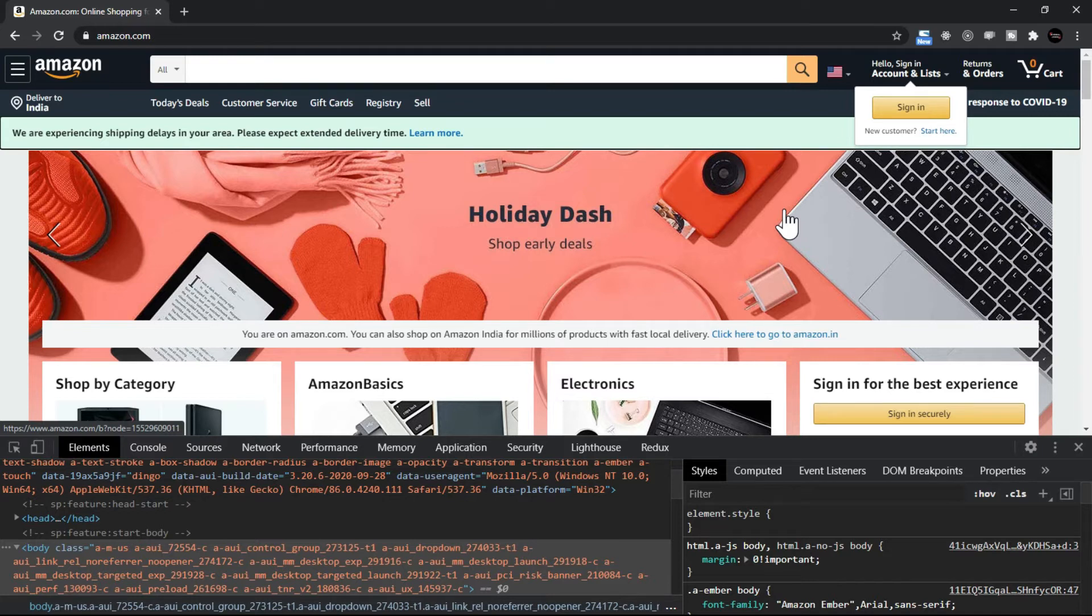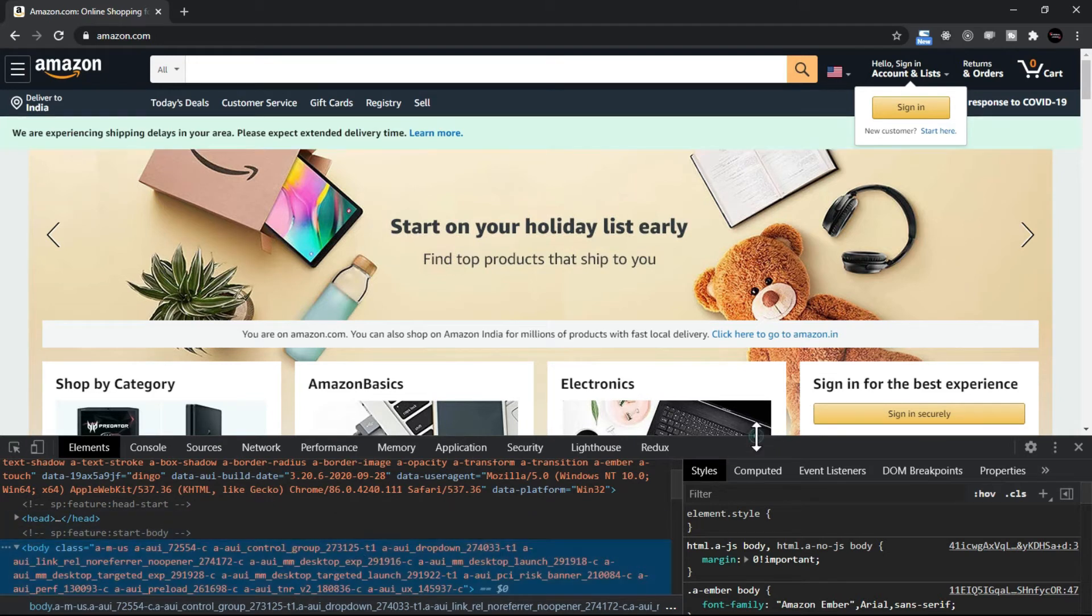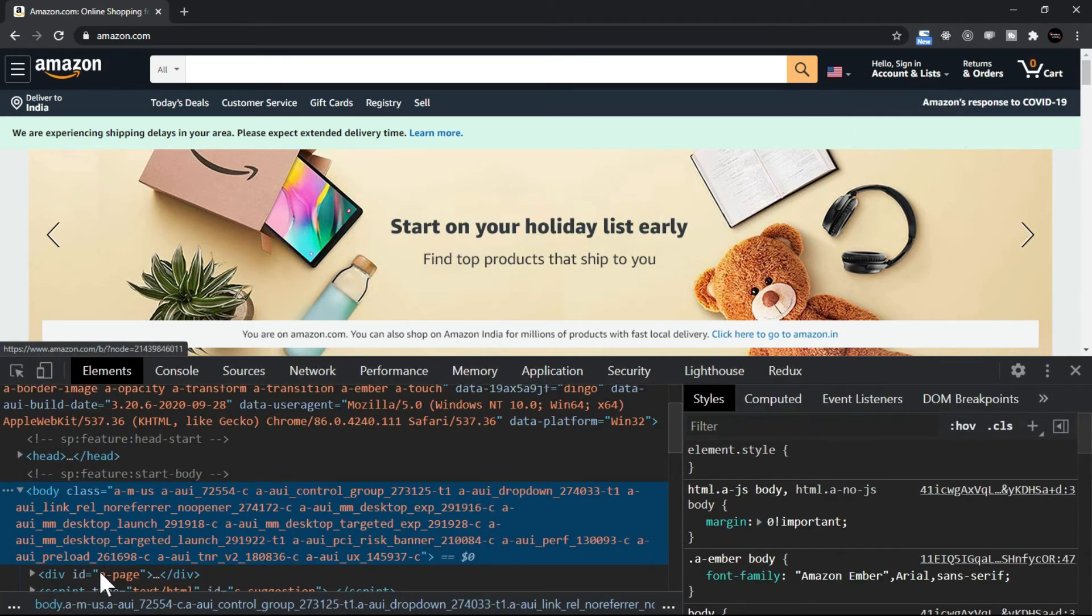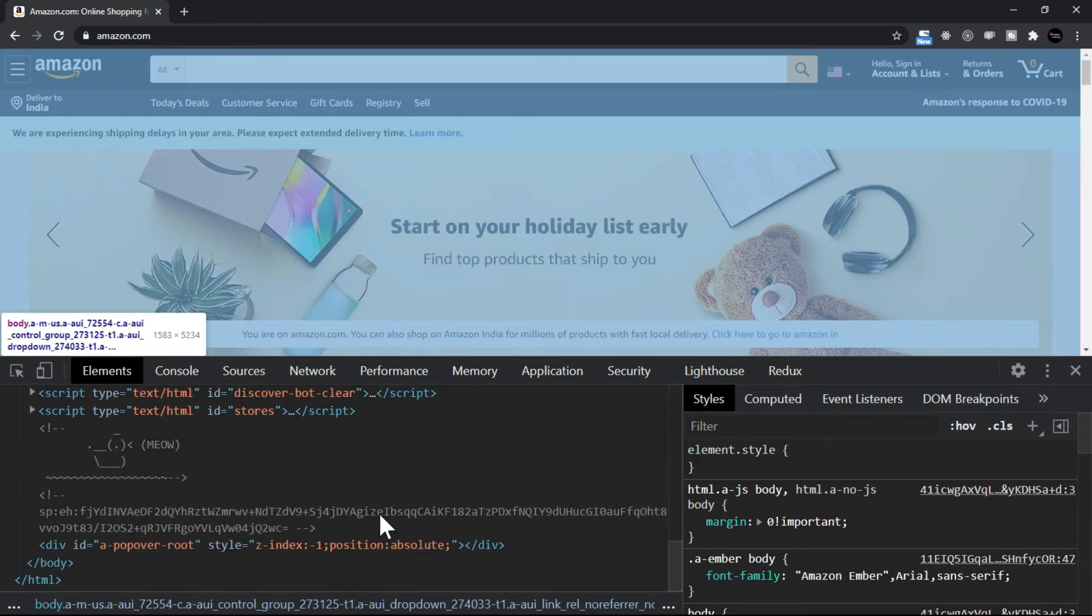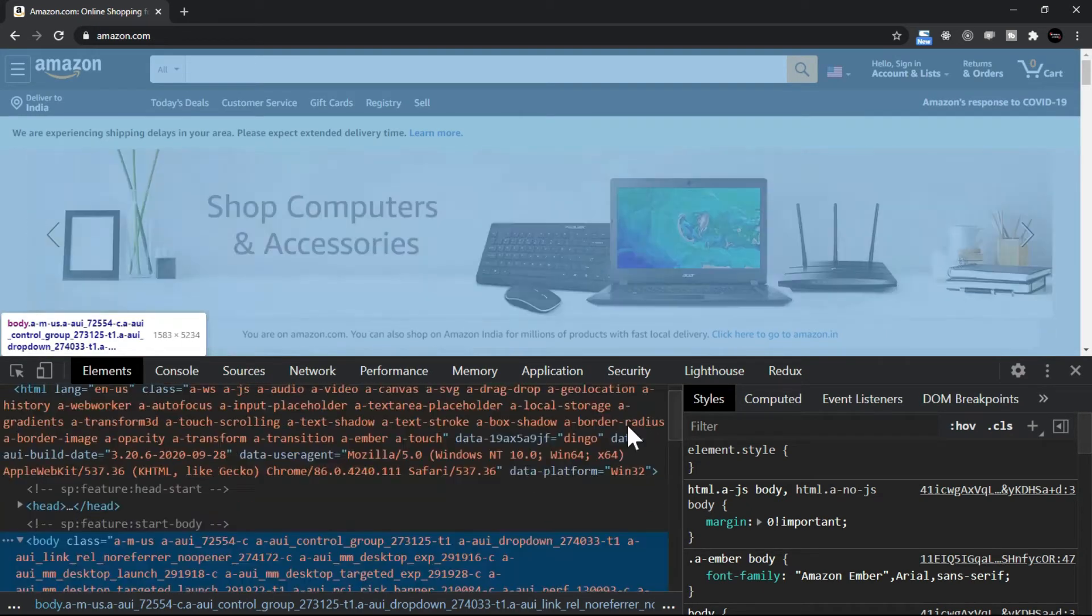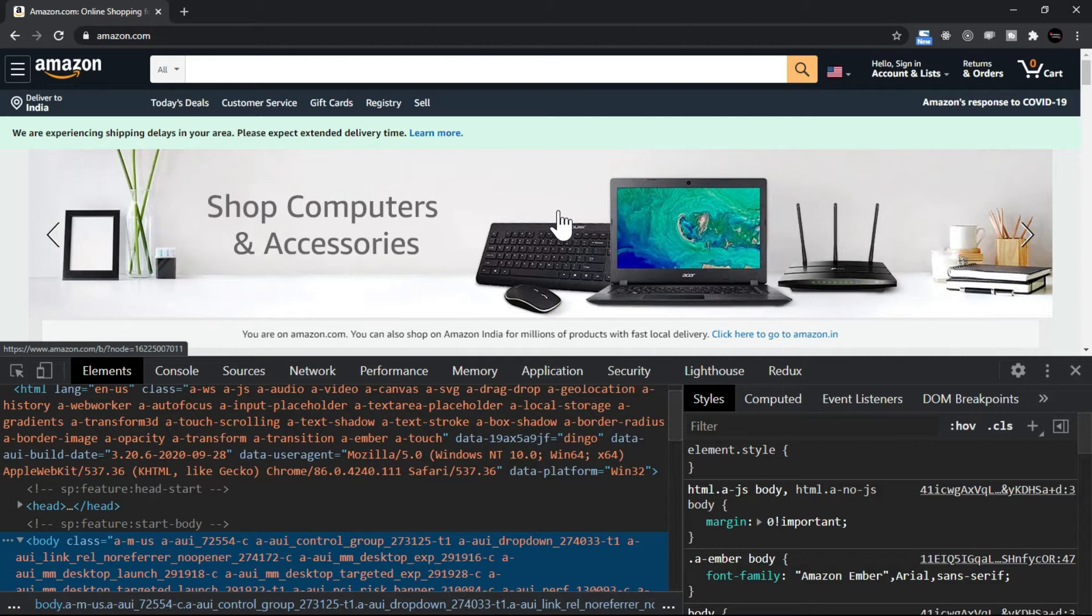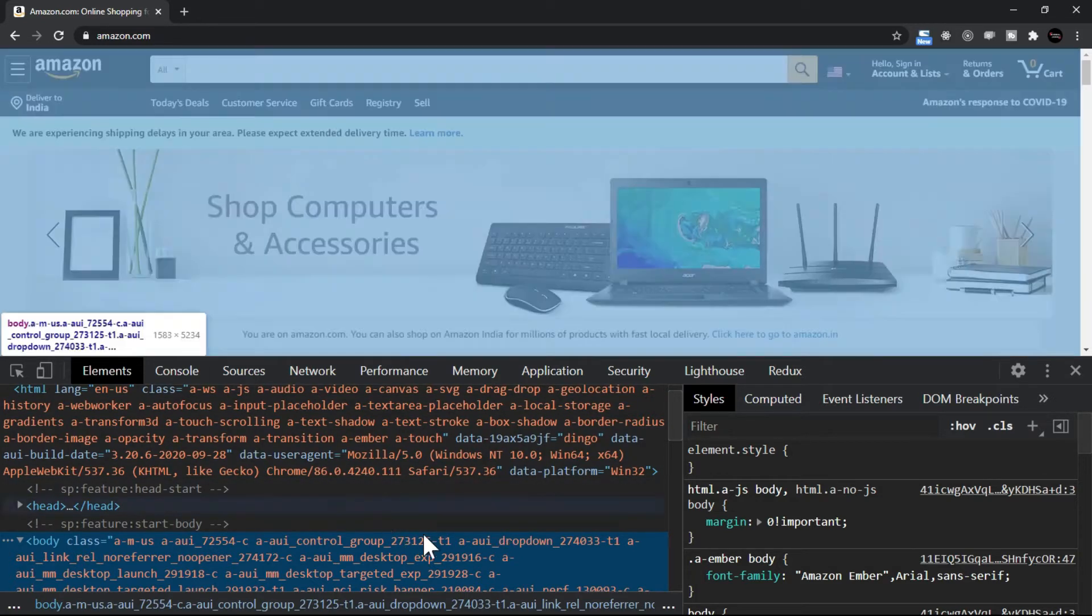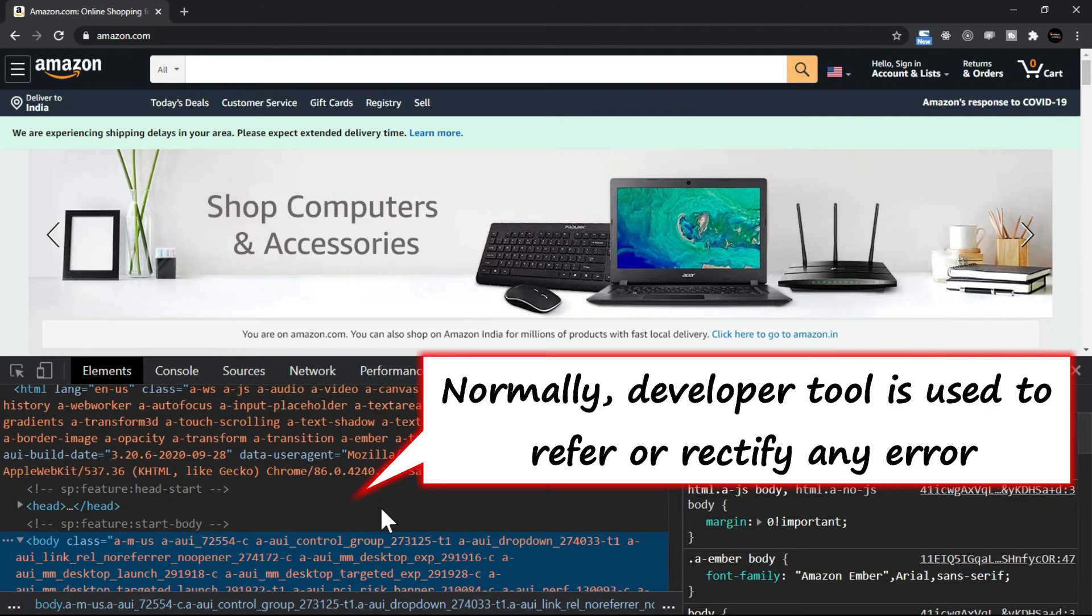Now the important point is if you look below in the developer tool, let me increase the developer tool font size, you will see that there is a lot of coding available. The site which you have opened is developed using HTML, CSS, and JavaScript. So the site which you see, the code of this page, the current page is visible here in the developer tool. So normally developers use this developer tool to refer what is happening.